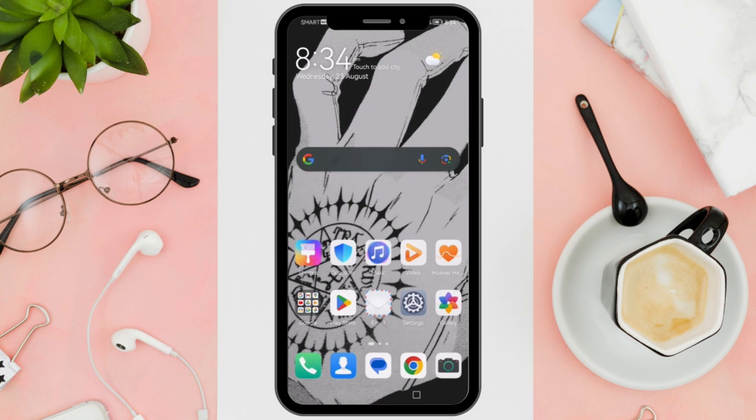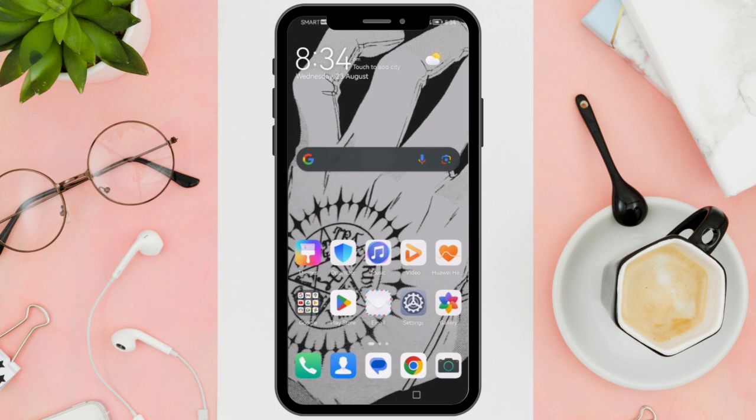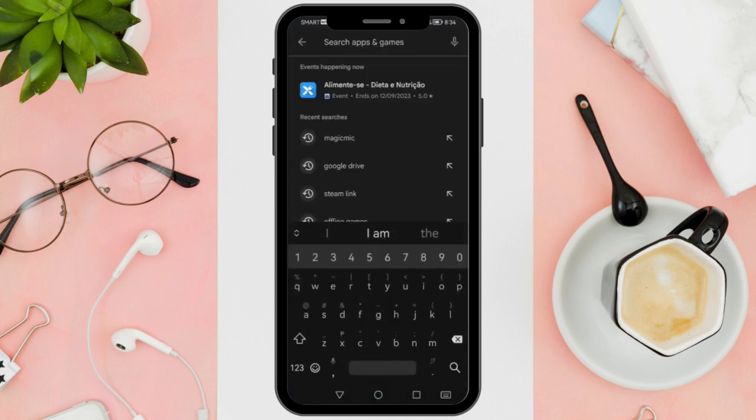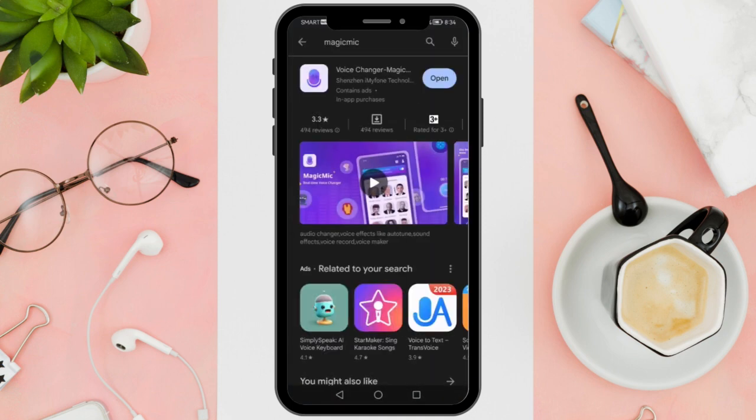First things first, Clownfish has a lot of problems right now. So for today's video, I will be using an alternative called Magic Mike. What you want to do here is to install the Magic Mike application from the Play Store for Android or the Apple App Store for iOS.